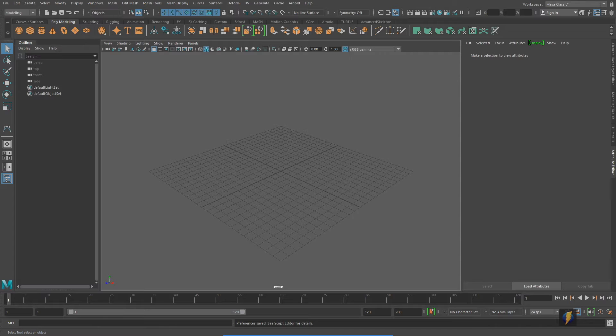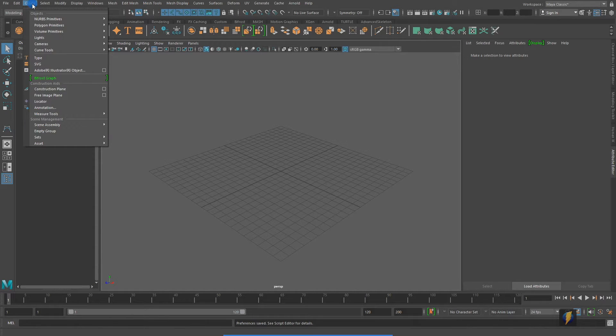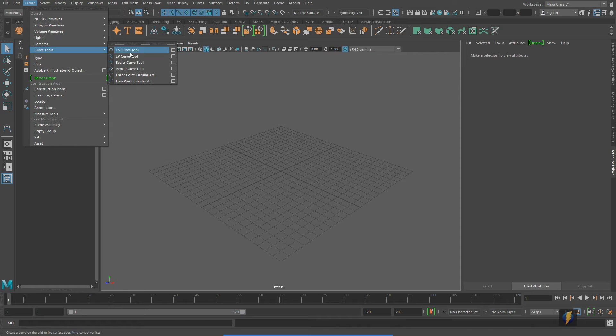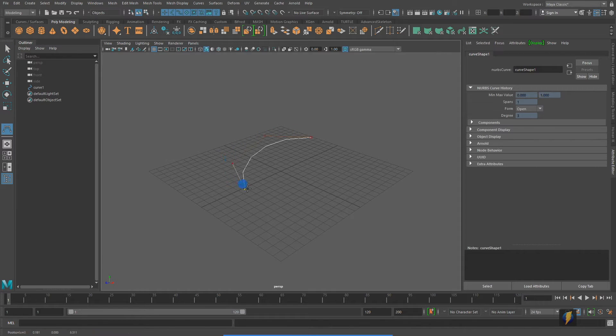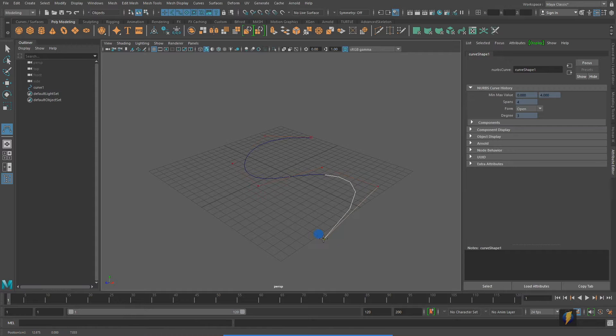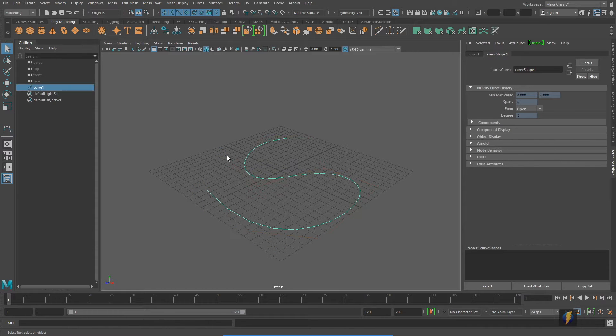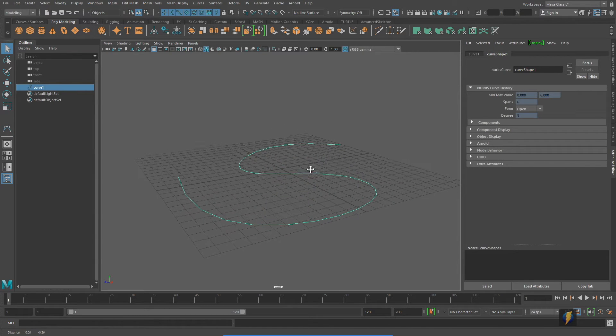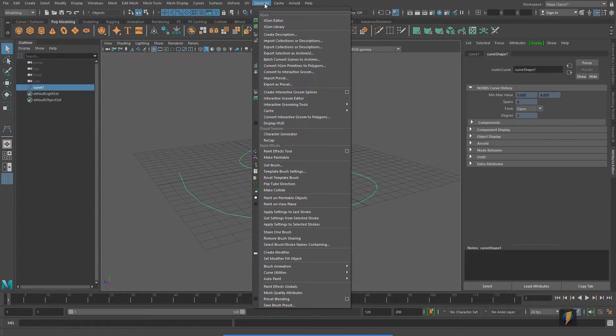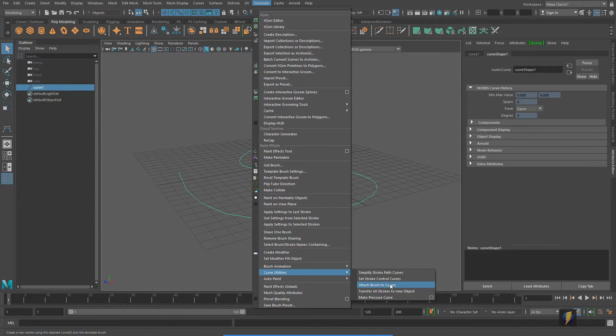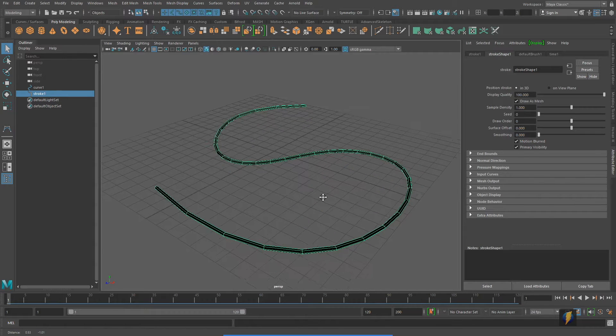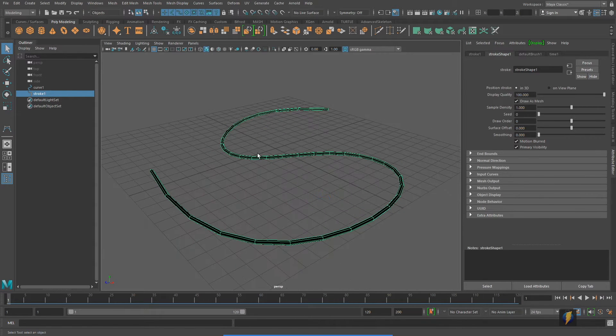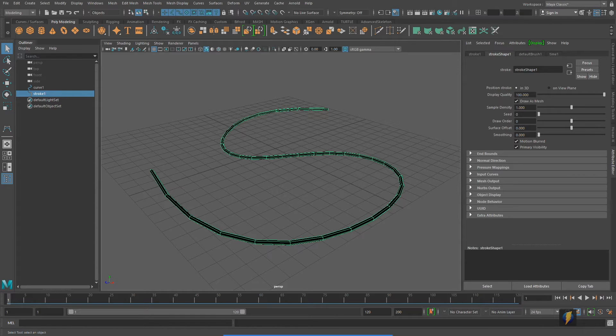Hello, everybody. In this video, we're going to take a further look at Maya's paint effects. In previous videos, we looked at the paint effects by creating a NURBS curve, and then going to generate curve utilities, attach brush to curves. Using this method, we created this very simple geometry, which we later converted to a polygon mesh and made a neon sign.